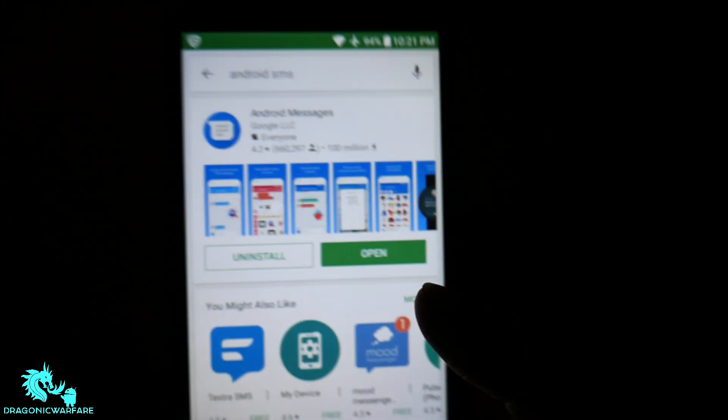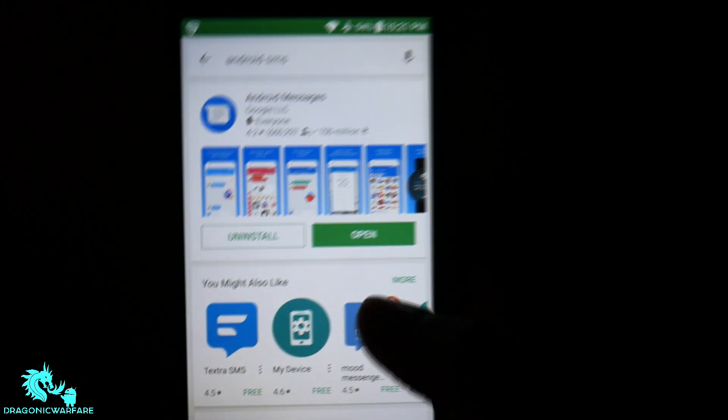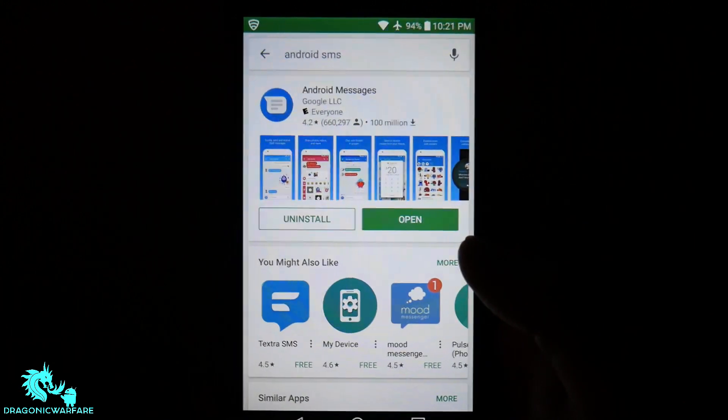So that's how simple it is, guys. You won't get text messages or calls from them numbers anymore. So hopefully this helps you.